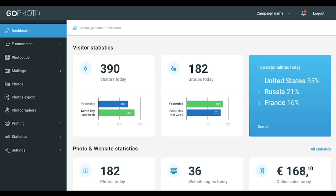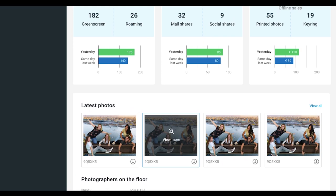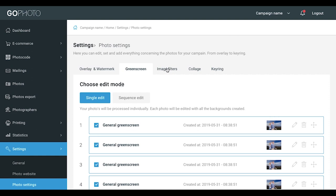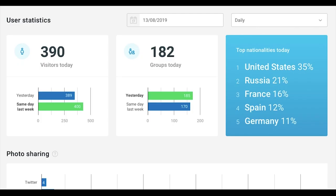To manage your photo business, just log in to the user-friendly dashboard, the heart and soul of the GoPhoto software. Here you will find many different features. You can add your green screen backgrounds, customize your photo website and much more. The dashboard is also where you track sales and analyze all the data, giving you valuable insights into your business.